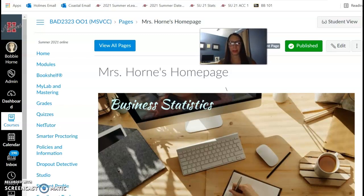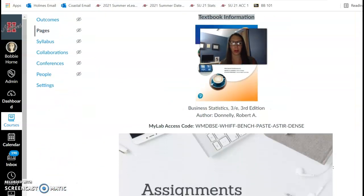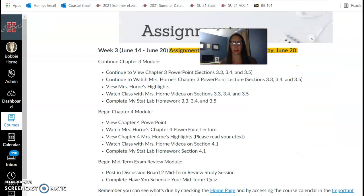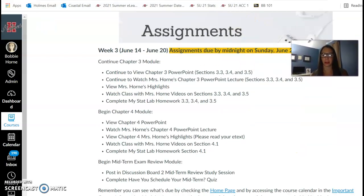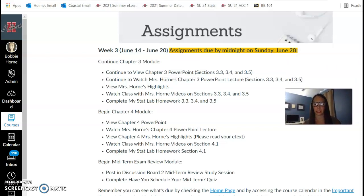Hi everyone, welcome to week three. I wanted to go through what your assignments are for this week. I'm on the home page — each week you should see the announcement of what's due, and you should get this sent to you as well, but it's always on the home page.